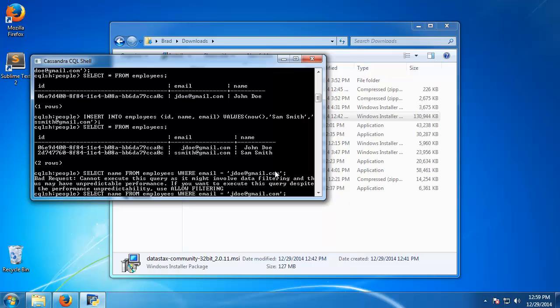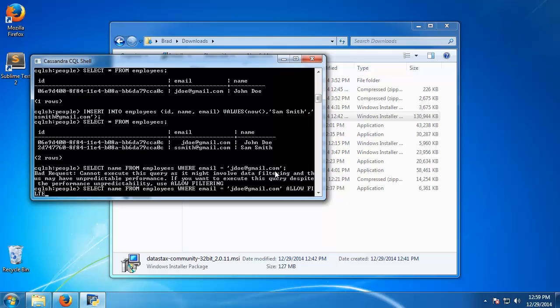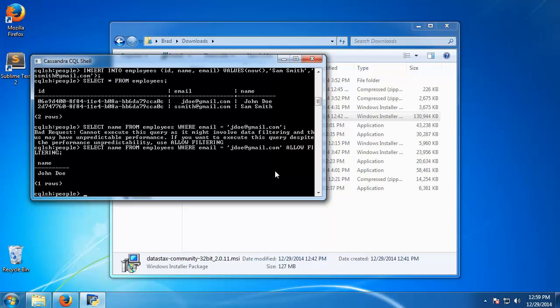All right, so let's run the same thing and allow filtering. All right, so that gives us John Doe.